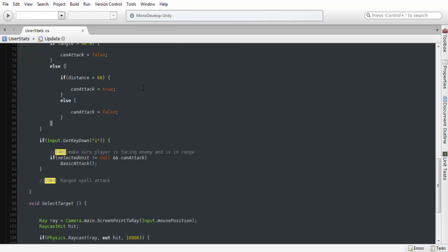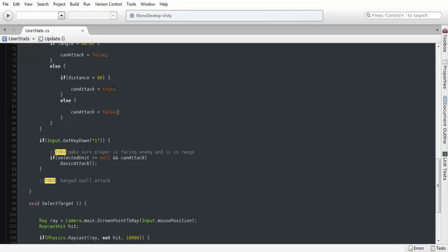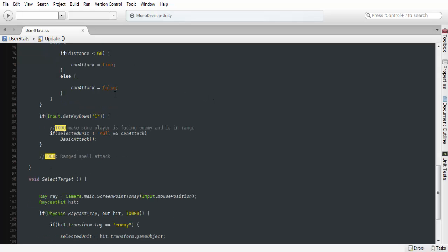If we are able to attack, then we just want to calculate the distance, and then we'll just be able to attack or else we can't.